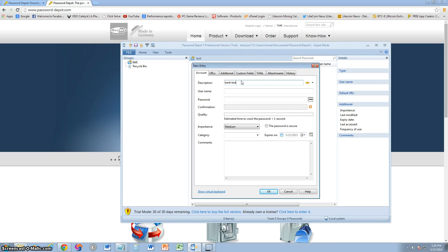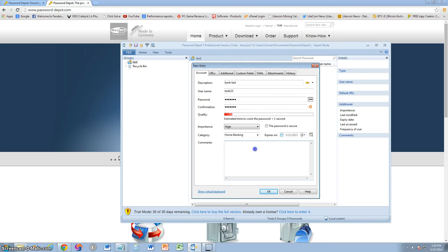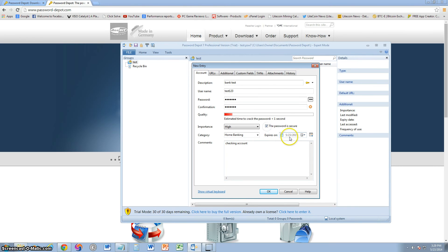Let's say this is a bank account password. Username, test123, just for testing purposes. Password, just go ahead and put test123. Confirmation, test123. Importance, very high. Category, home banking. I'm just going to put checking account for comments. You can also put an expiration date if you change your passwords very often. And go ahead and click here for saying that the password is secure. Click OK.